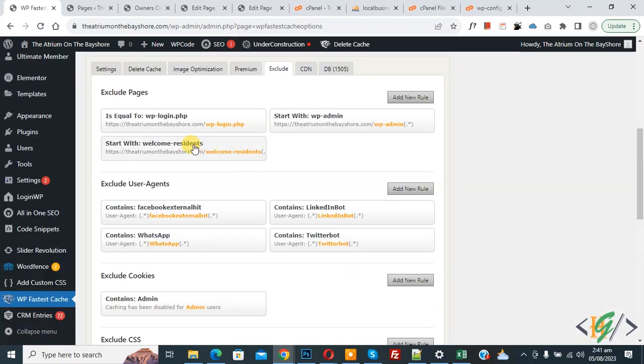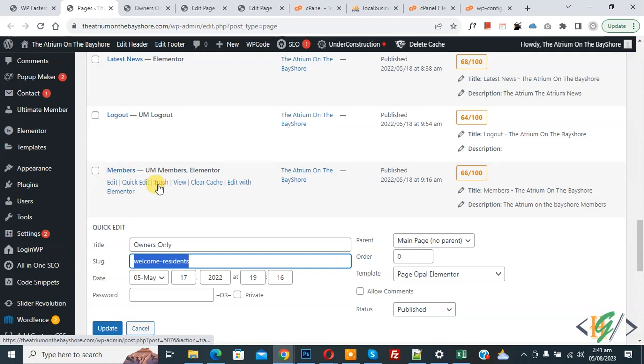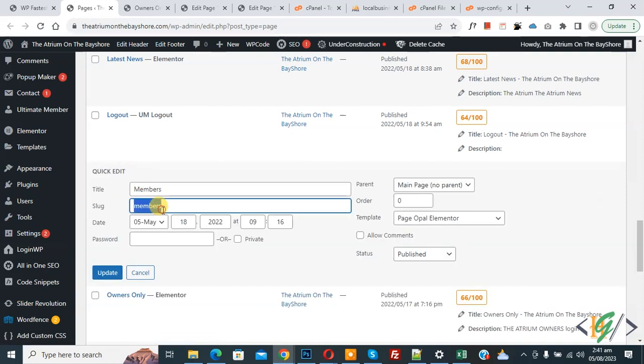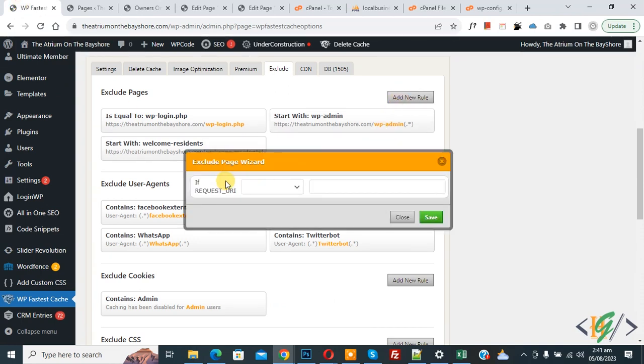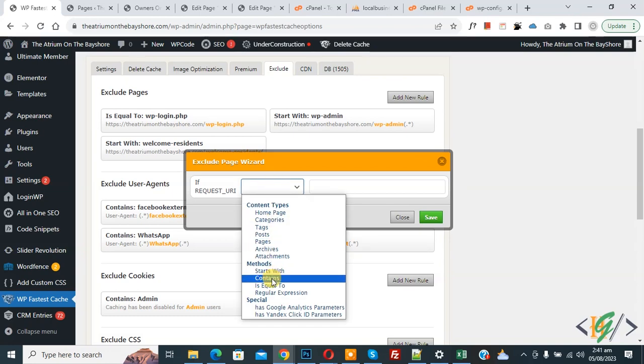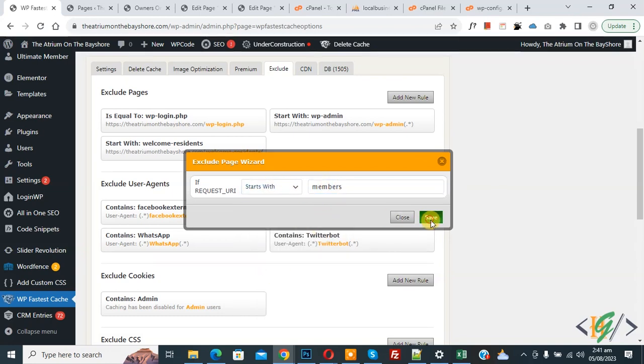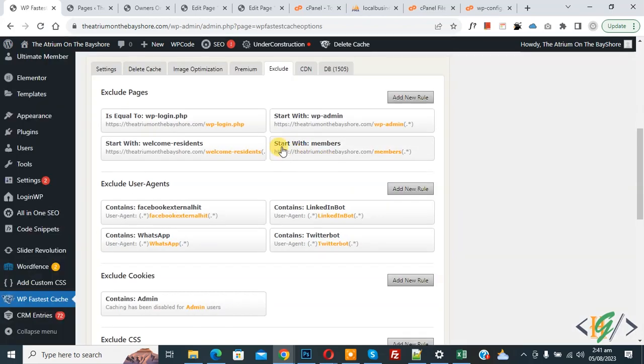Now you see this page is excluded. Now go to pages section again. Now you see this is our member page. Now copy URL. Now back to plugin setting, then you see Add New Rule button, so click on it. Now dropdown select starts with, then add URL and then click on Save.